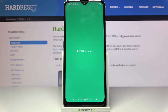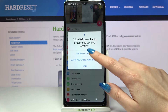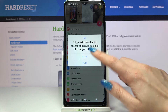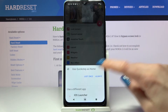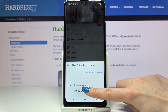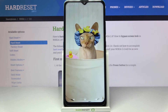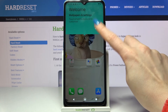click allow and tap the home button. Select iOS launcher by clicking on it, pick always and tap got it.